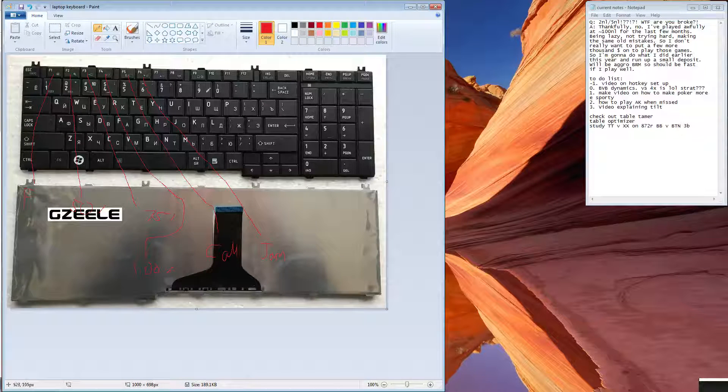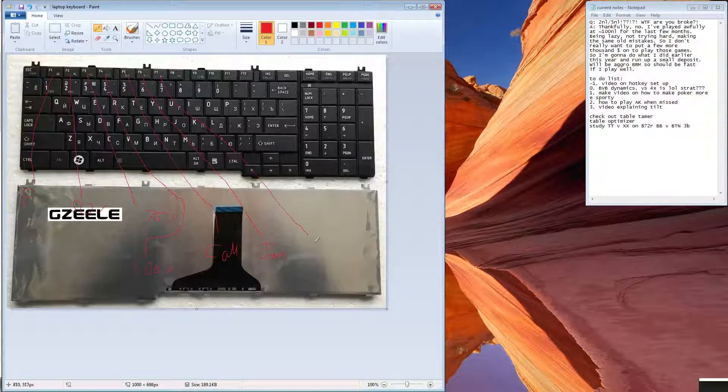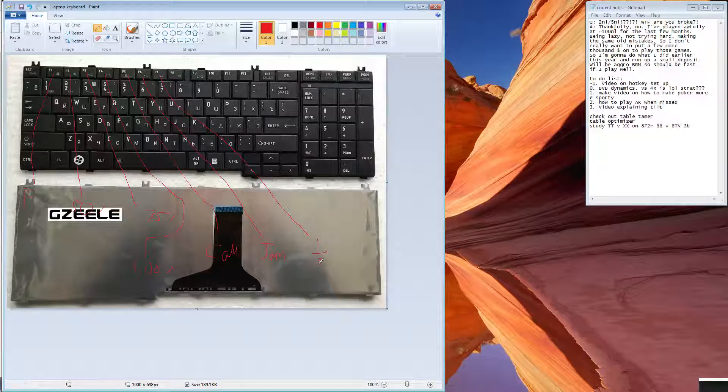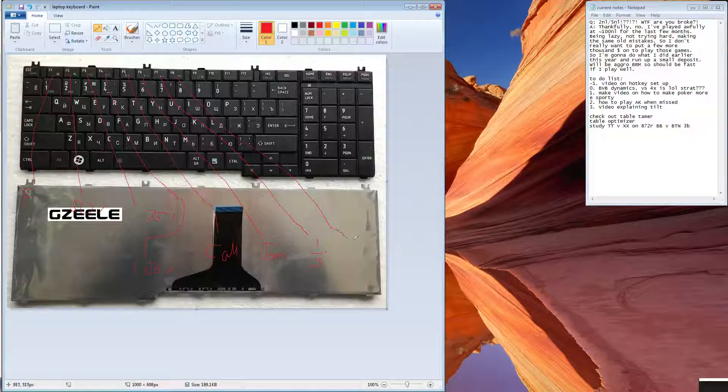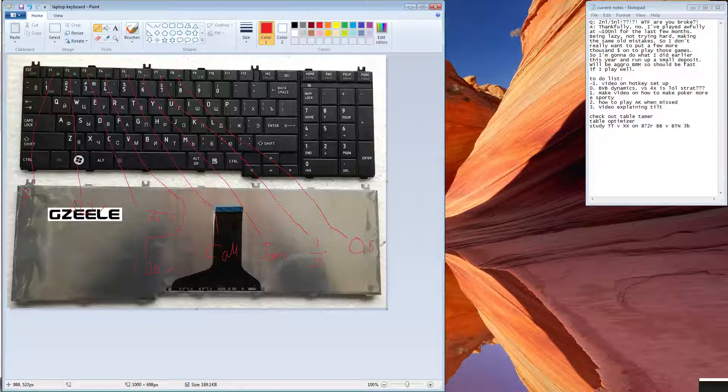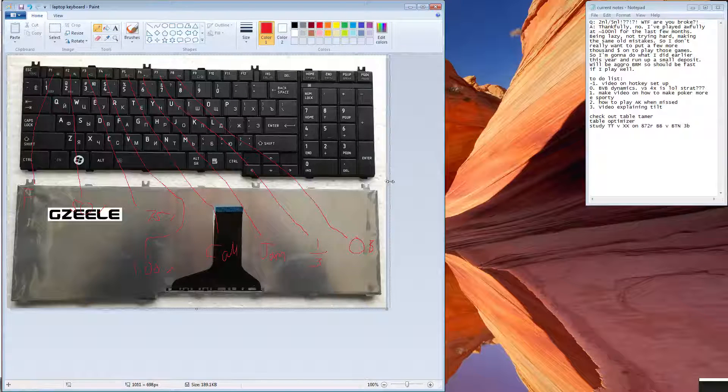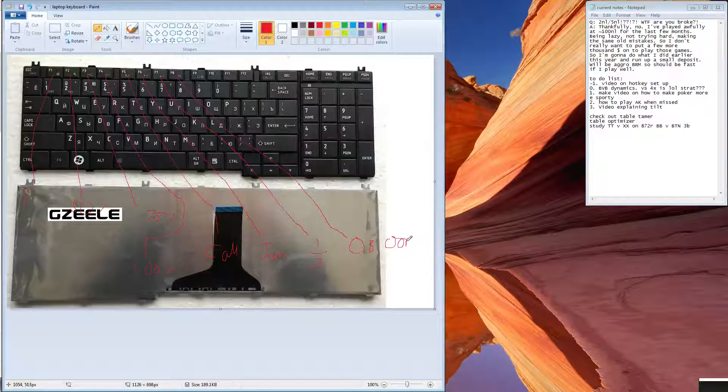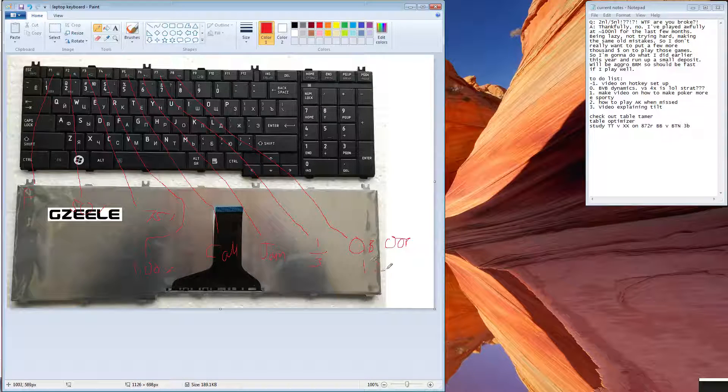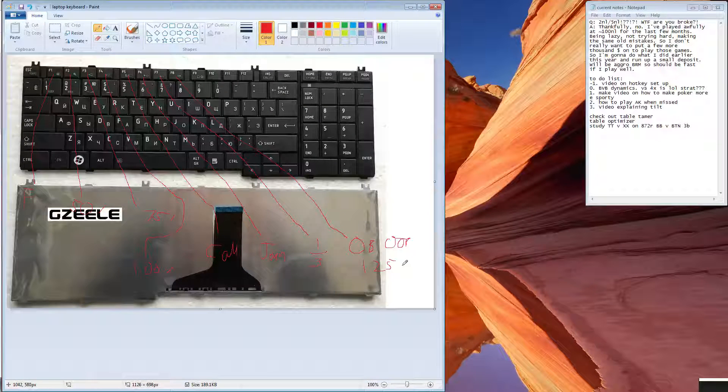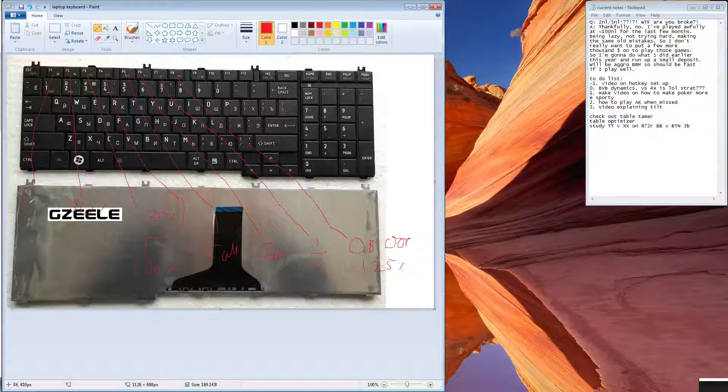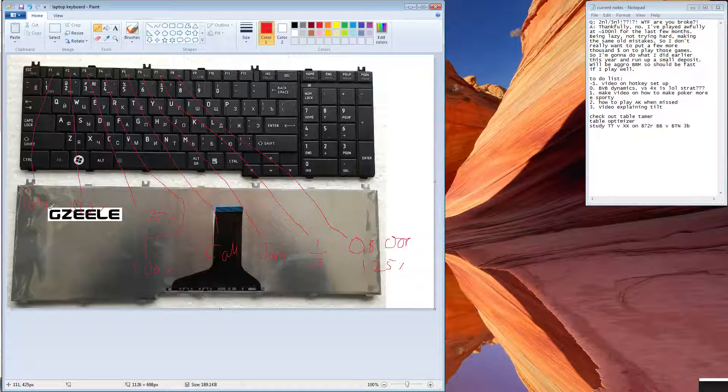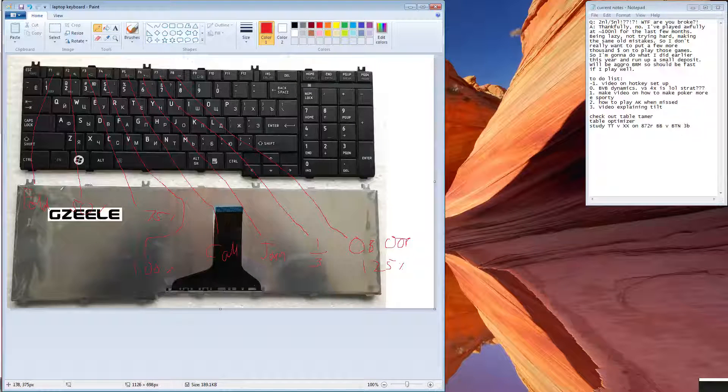F6 is all in regardless of whatever, this was one third pot, F8 was overbet out of position, basically so maybe 125% pot. So let's just put this here, so this should be good enough I guess.